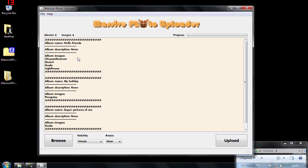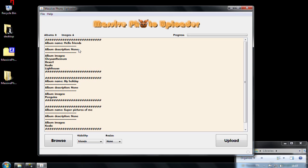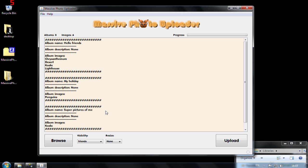As you can see, you can see the first block, the first album is called Hello Friends. Album description is set to none. The second album is called My Holiday and the third album is called Super Pictures of Me and includes the Koala image. And I can also see here that I have in total three albums and six images in total.